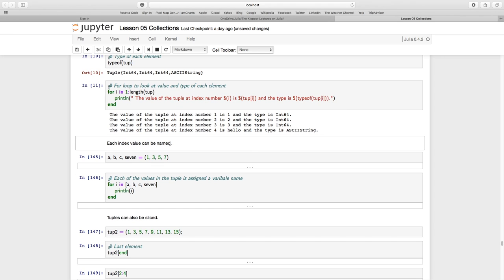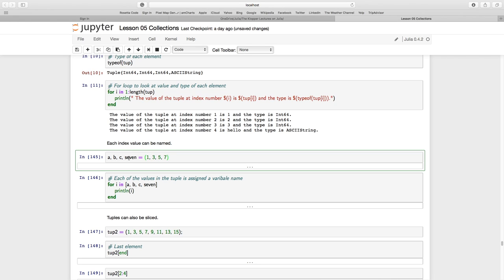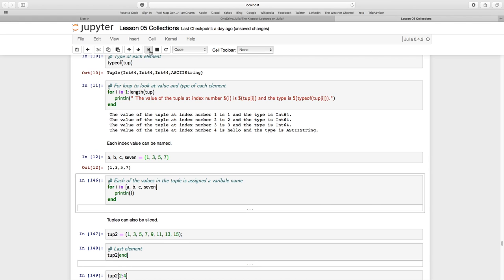Another difference is we can actually name these indices. Let me show you what I mean. We have the values one, three, five, seven enclosed in parentheses, so this is a tuple. I've given each of them a name. In index position one we have the value one and I'm calling it 'a', so a equals one, b equals three, c equals five, and the variable 'seven' equals the number seven.